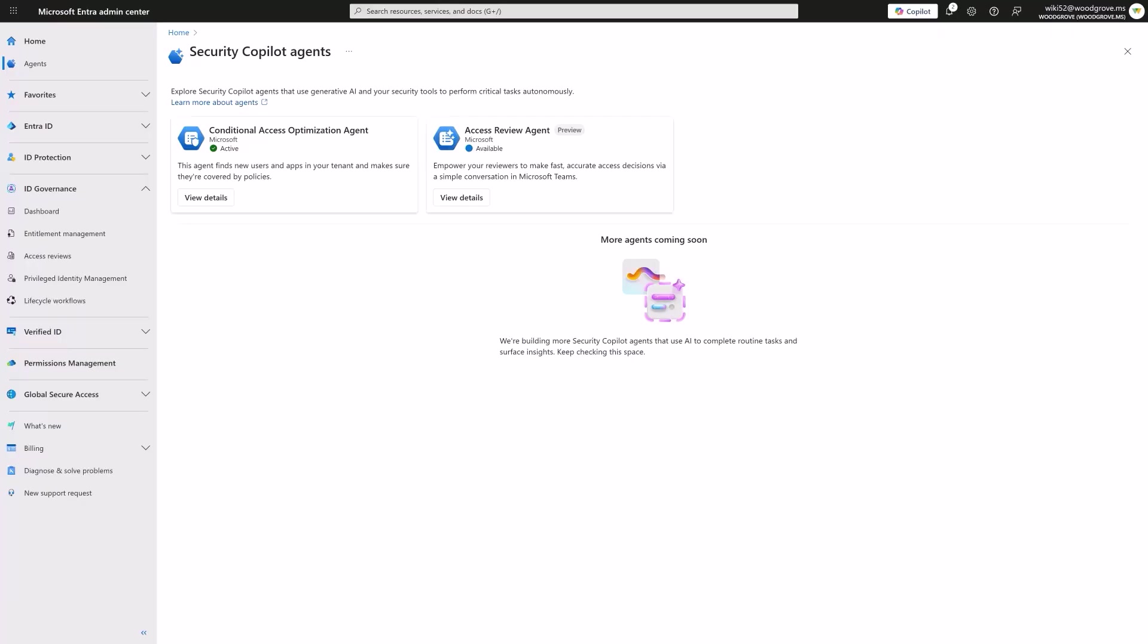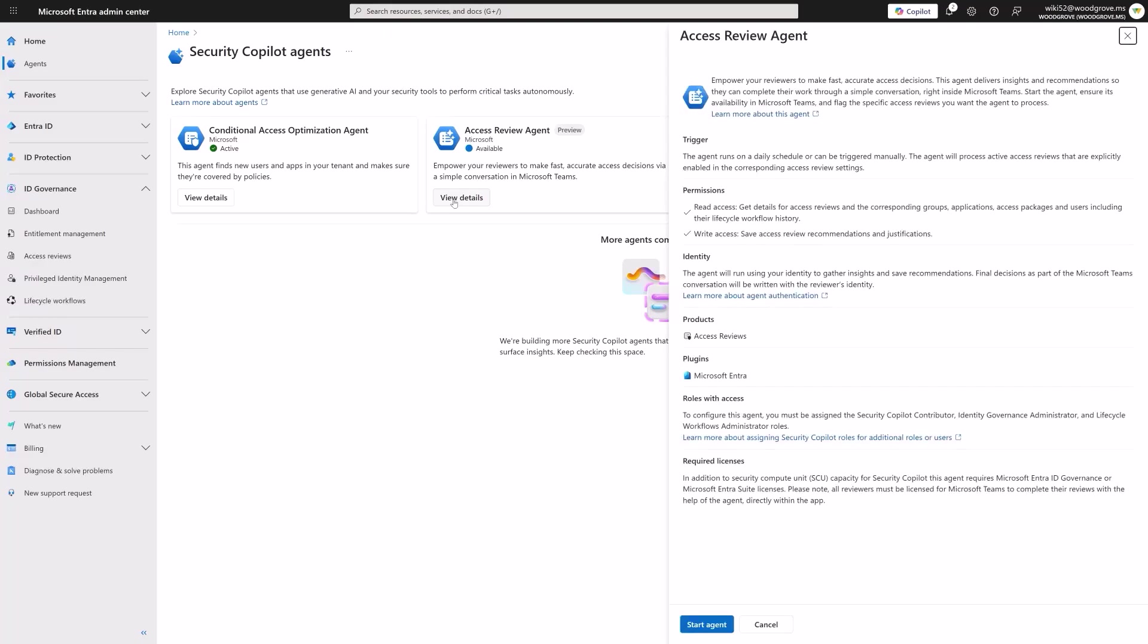For access reviews that are more accurate, faster, and less annoying. Similar to how you would start our other agents, you would go to the Entra admin center and quickly enable the Access Review Agent.